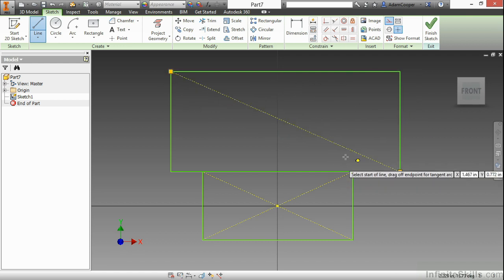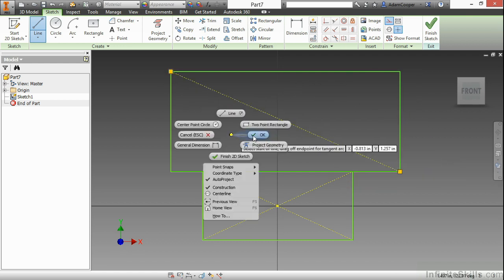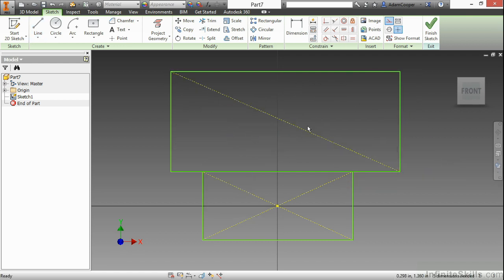Now the line that I create is a construction line. Notice how the construction format stays toggled on. So you may have to remember to toggle this off if you don't want the next line you create to be construction.